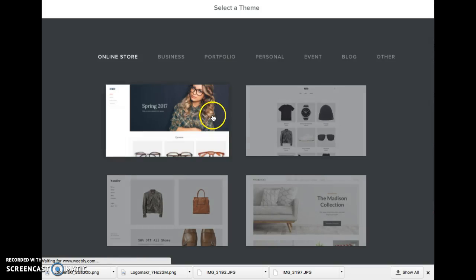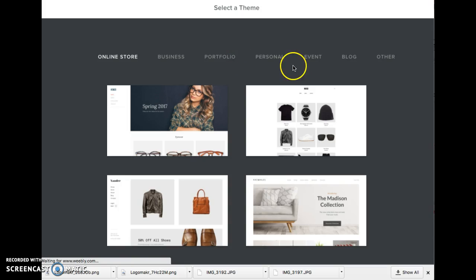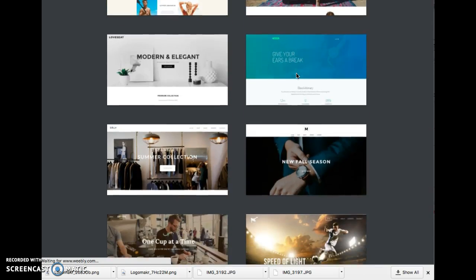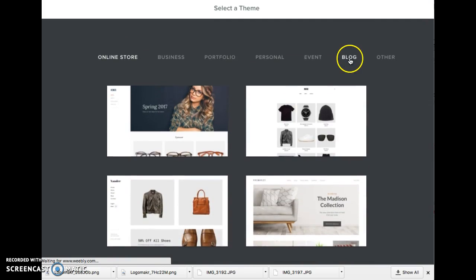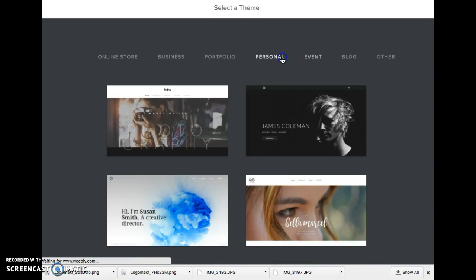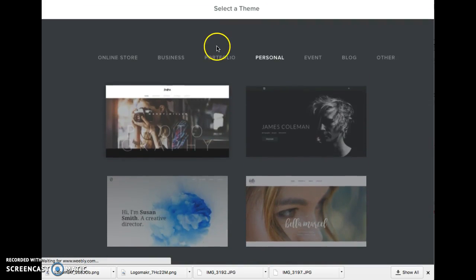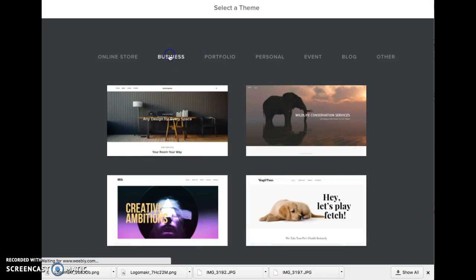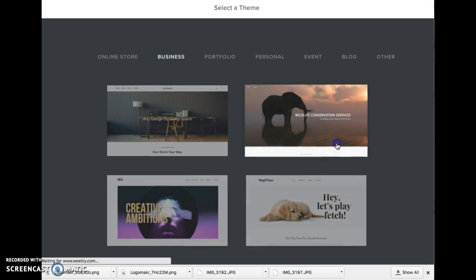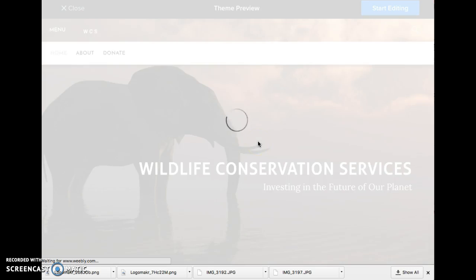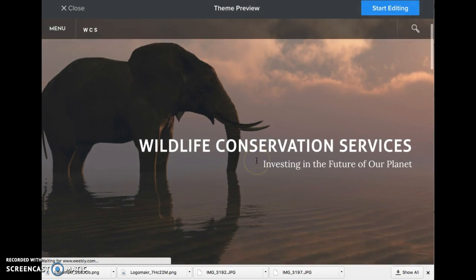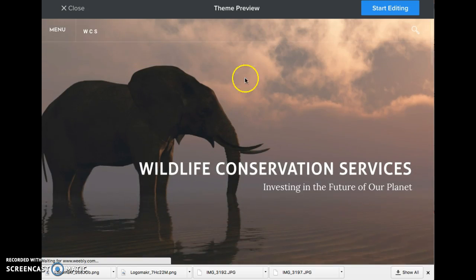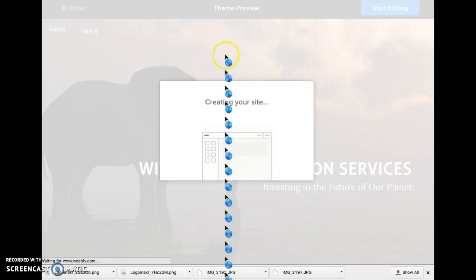It will create a new account for you and then bring you to this page where you will get to choose a theme for your project. Go ahead and choose one that you like. This is the one that I chose, and click on start editing.